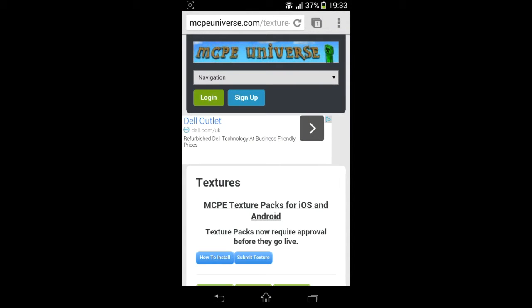Right, now we need a texture pack. So if you go to MCPEuniverse.com, it'll bring you up on this. All this can be done on an Android device and no computer's needed. It is not root, even though mine is. This does work without root.